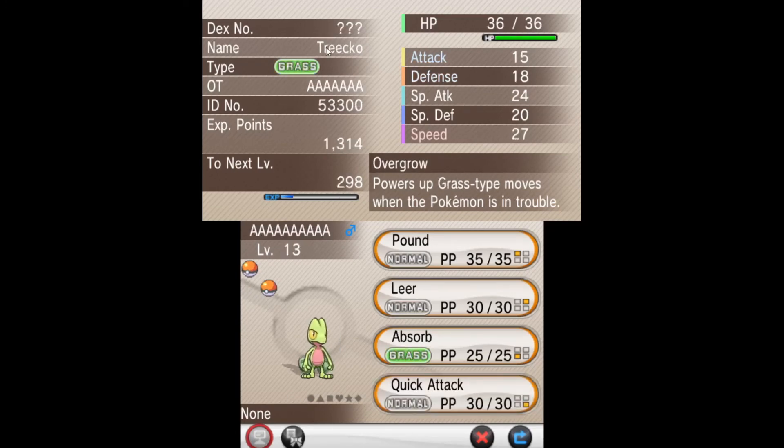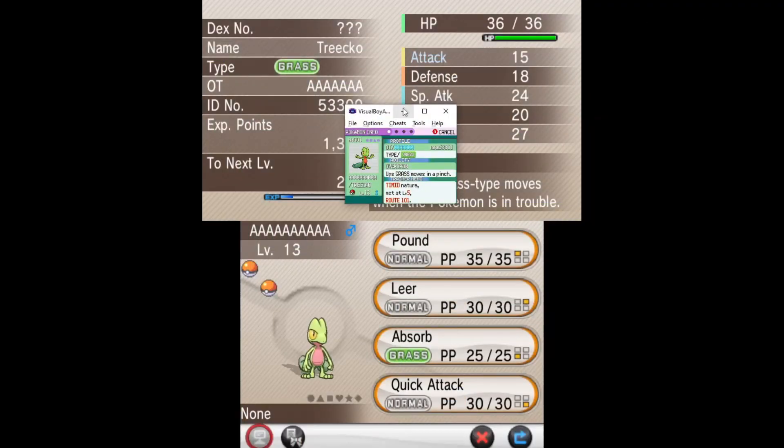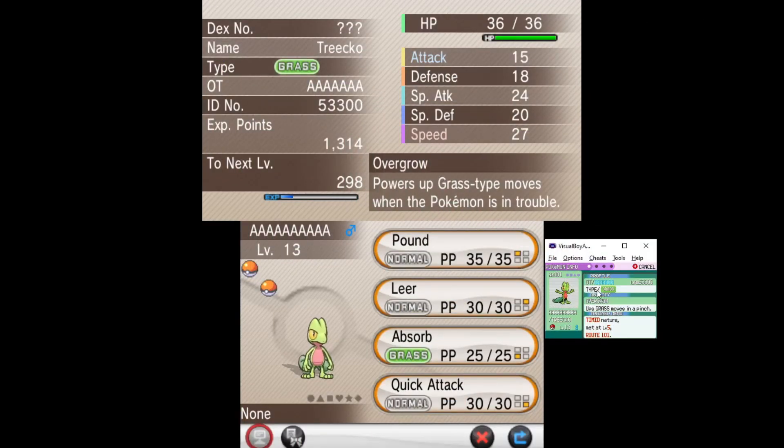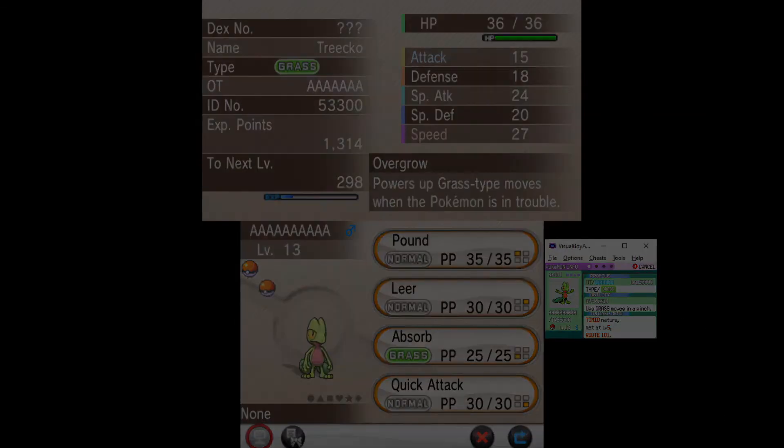We got Treecko over here with all its stats. Like look, it's the exact same Treecko across two different generations. So yeah, that's it for today's video. Thank you so much for watching and goodbye.